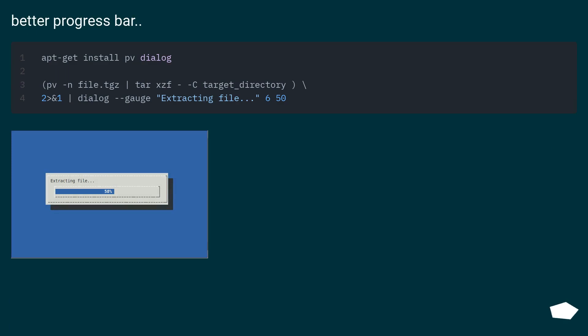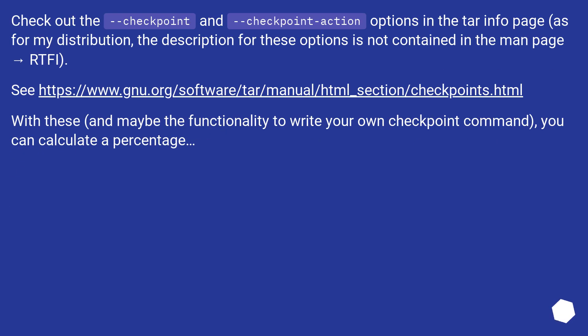Better progress bar: Check out the checkpoint and checkpoint action options in the tar info page. As for my distribution, the description for these options is not contained in the man page. See this URL. With these, and maybe the functionality to write your own checkpoint command, you can calculate a percentage.